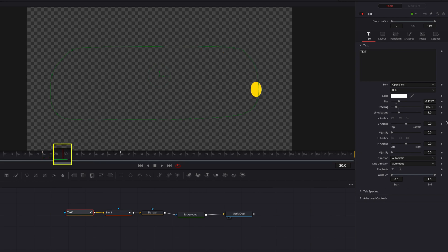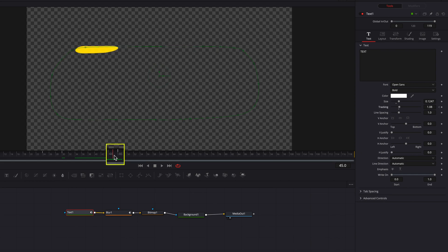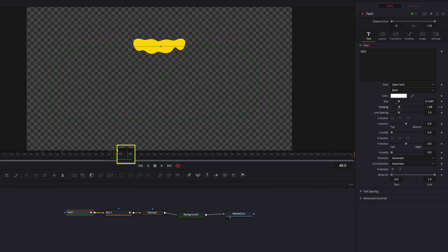So let's go to the 30th frame and bring tracking up to a little over 1 to stretch it out a little bit. Then let's go to just a few frames before the 48th frame, keyframe tracking, then go to the 48th frame and keyframe tracking one last time — bringing this back down to 1.